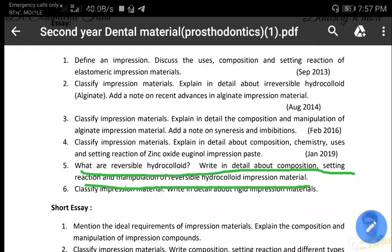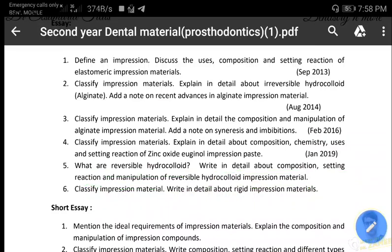The fifth question asks about reversible hydrocolloid: composition, setting reaction, and manipulation. Reversible hydrocolloid is called reversible because its physical state can be reversed, making it reusable. For agar, we write the classification, uses, composition, gelation or setting, and manipulation. Equipment and materials required for an agar impression include: hydrocolloid conditioner, water-cooled rim-lock trays, impression syringes, connecting water hose, agar tray material in tubes, and agar syringe material. We then write regarding the properties.